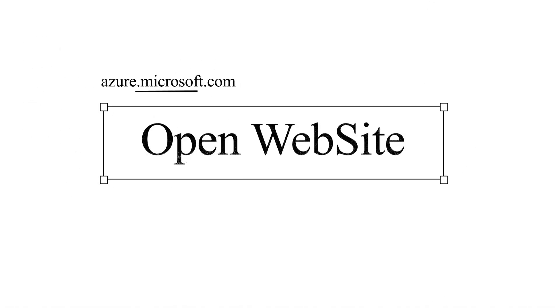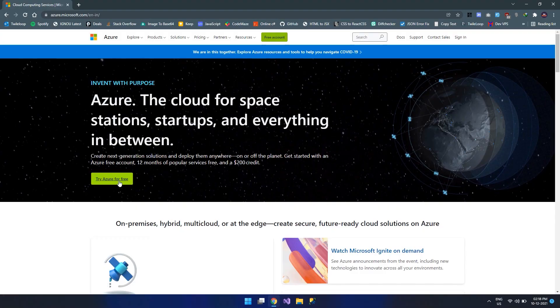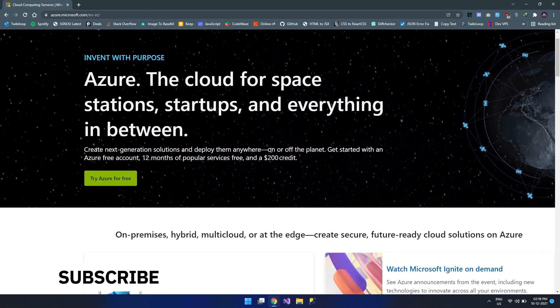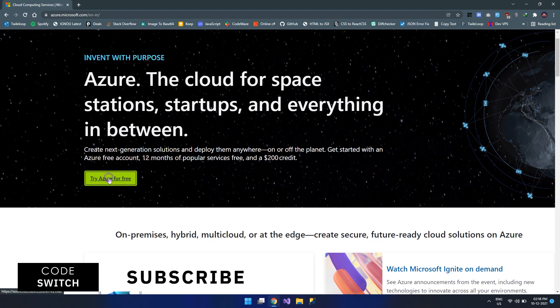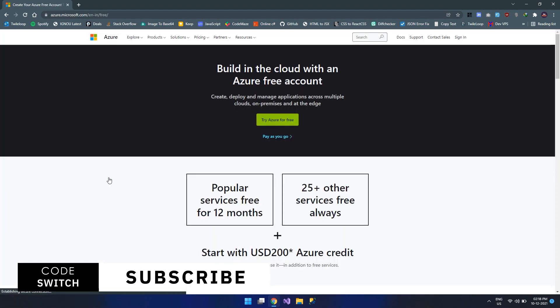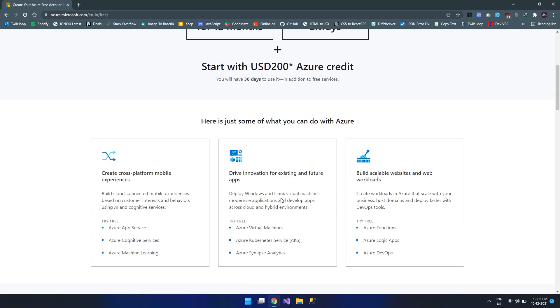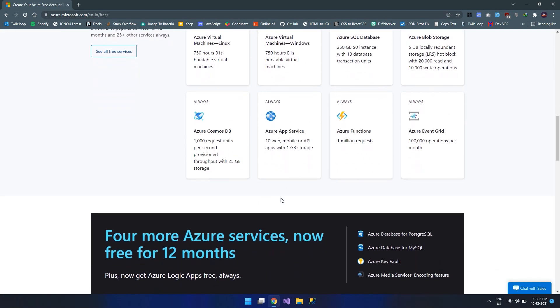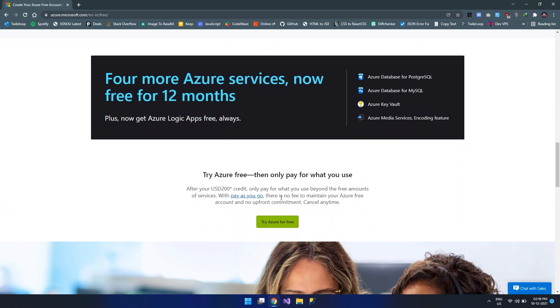The very first step is to open the website azure.microsoft.com. Let's go to the website and here you can see their offerings on various services. Click on the try Azure for free button, the green button over here.